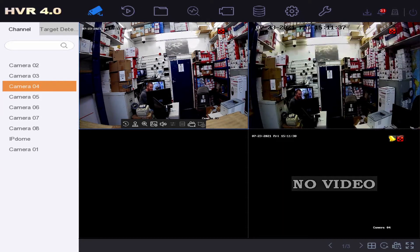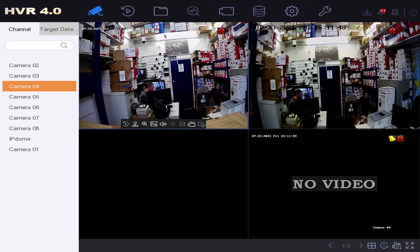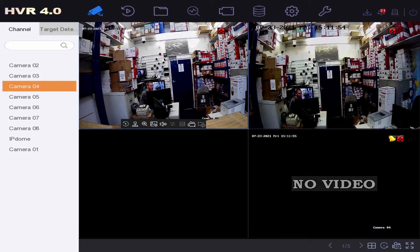With digital zoom, it's all about the software. The digital pixels are handled inside the software essentially, and when you zoom in you'll be able to see some information that you wouldn't normally be able to see.